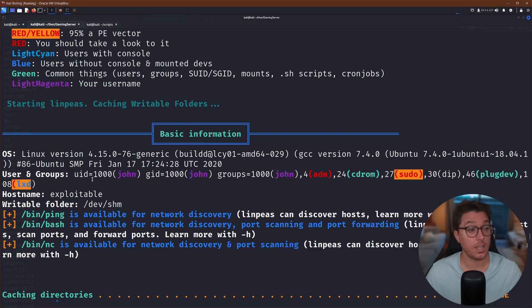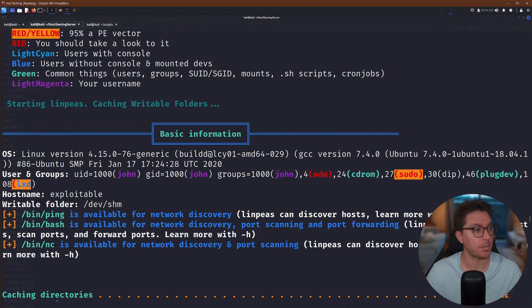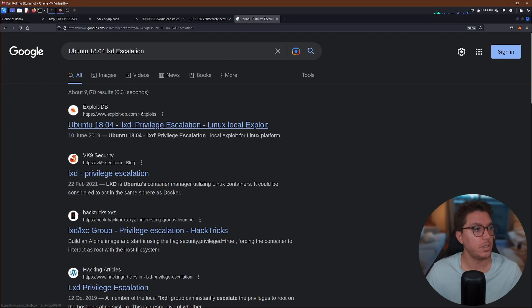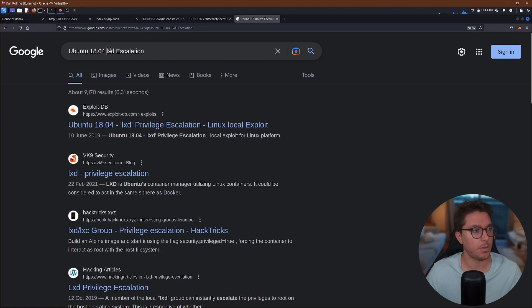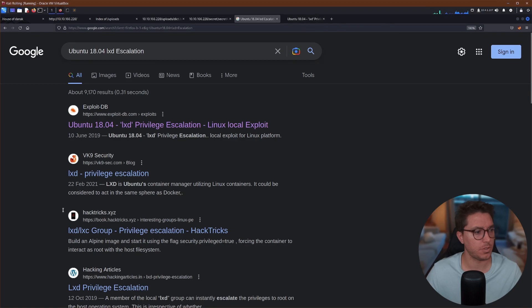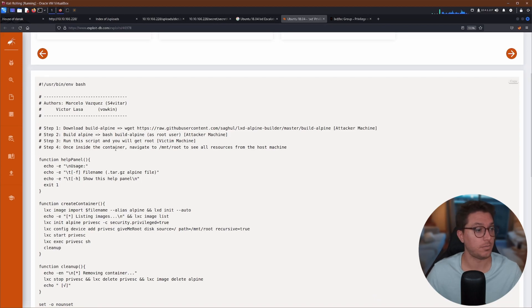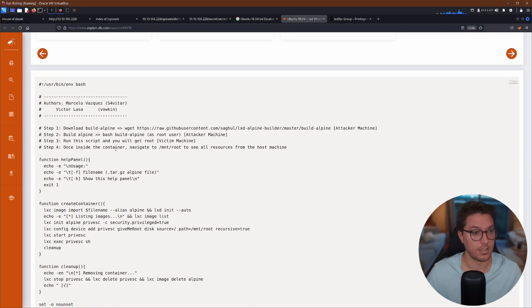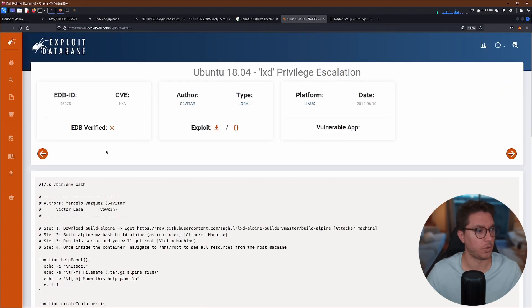So our Python server. So the first thing that is standing out is in our users and groups, the user that we are logged in as is a part of this LXD group. So what we can do is go ahead and look up our version of Ubuntu on the system and look up this LXD escalation. Exploit-DB is a good first search result. We also have HackTricks, which is great. So sometimes these things just take trial and error. But I have it on good authority that this is going to give us what we're after.